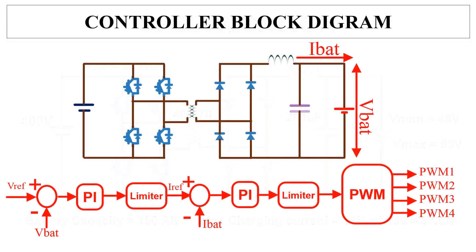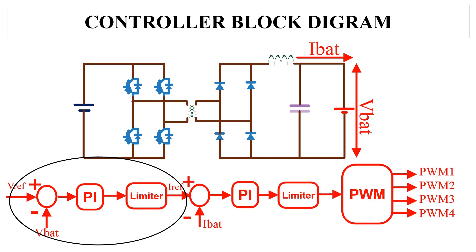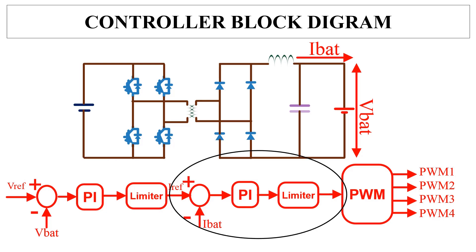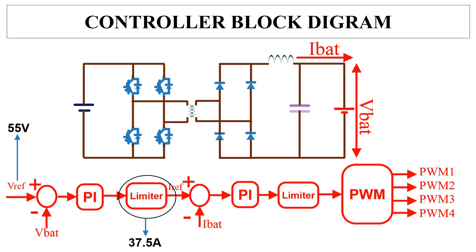This is the complete block diagram of the closed loop system that we are going to simulate now. Here we have both voltage control loop and current control loop. Vref is the maximum battery voltage that is 55 volt. A limiter is provided at the output of the voltage controller to limit the battery charging current to its maximum value that is 37.5 ampere.